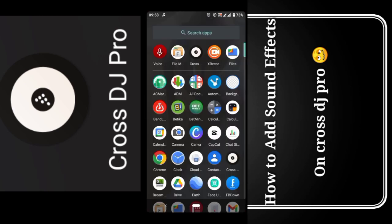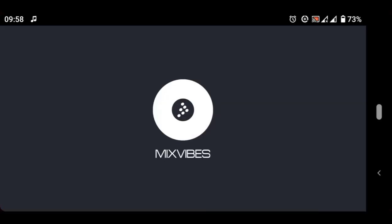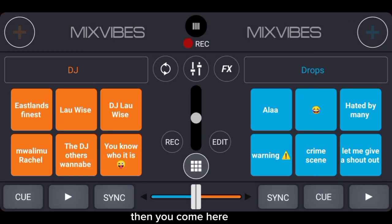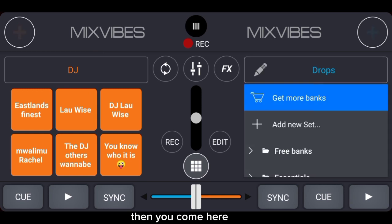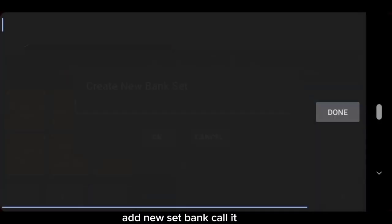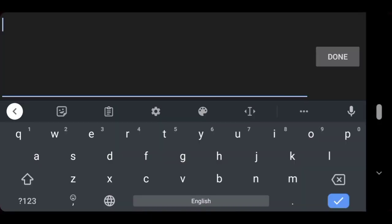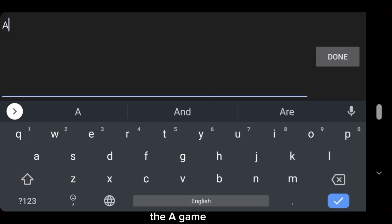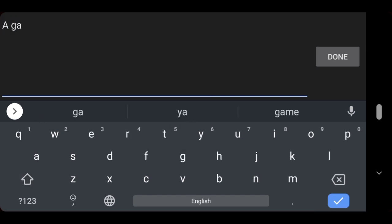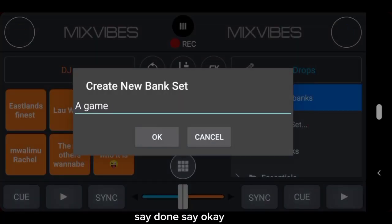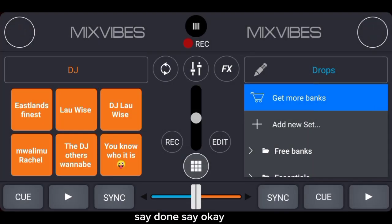Then you come here, add new banks, call it 'a game,' say done, say okay.